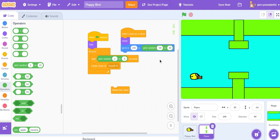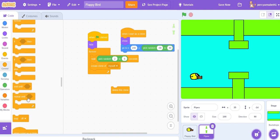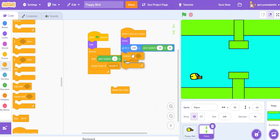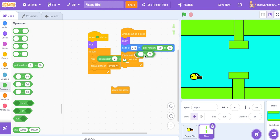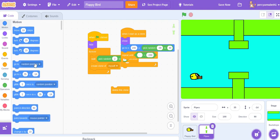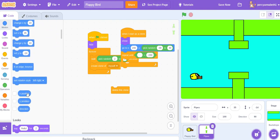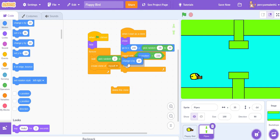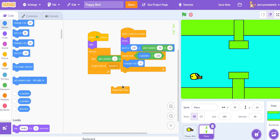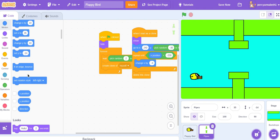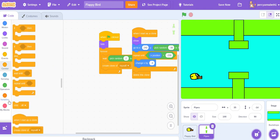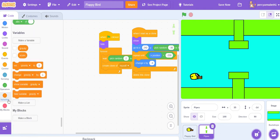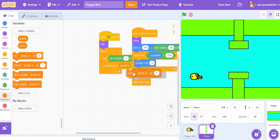Repeat until x position is less than -230, change x by -4. So delete this clone, but also change, make a variable called score, change score by 1.